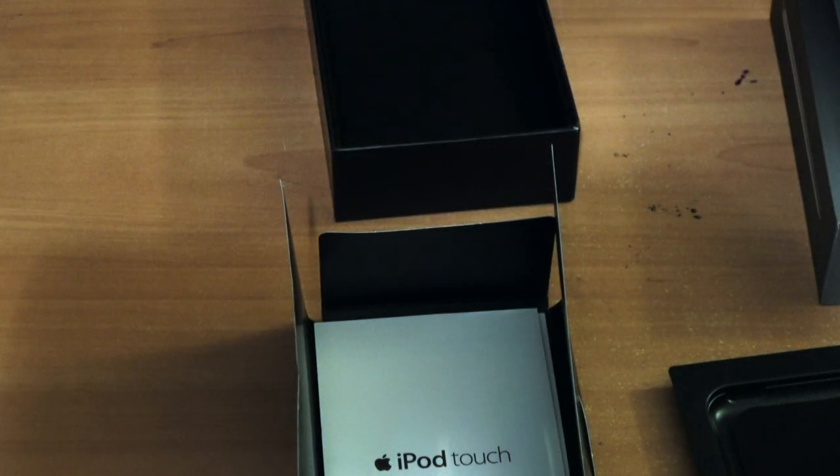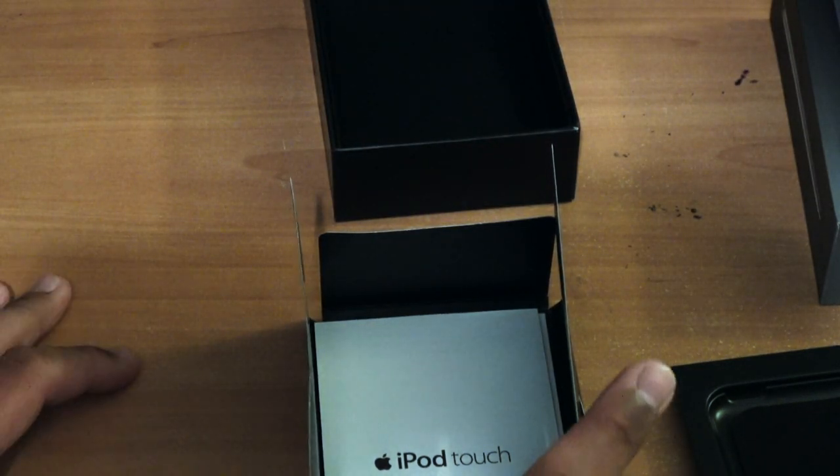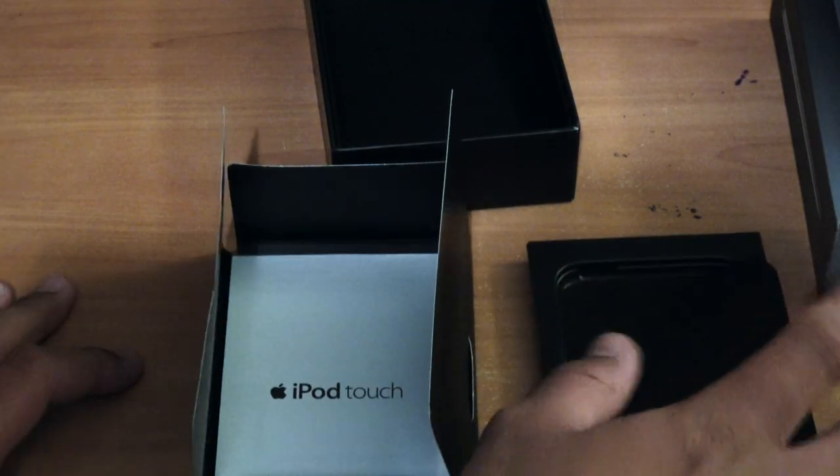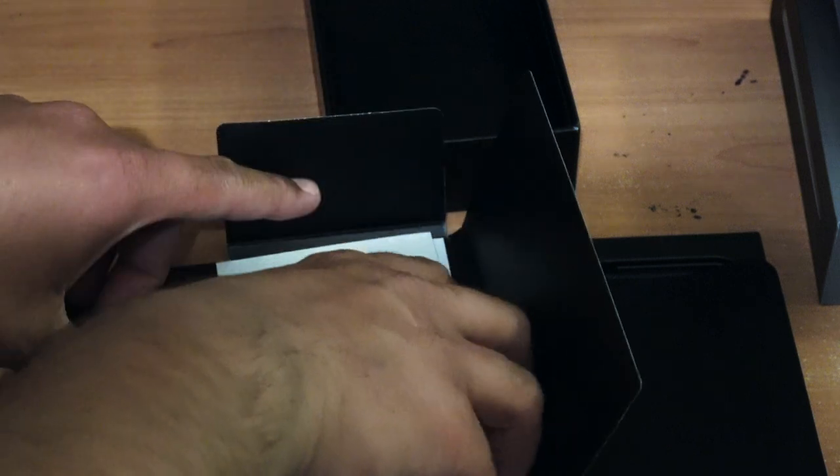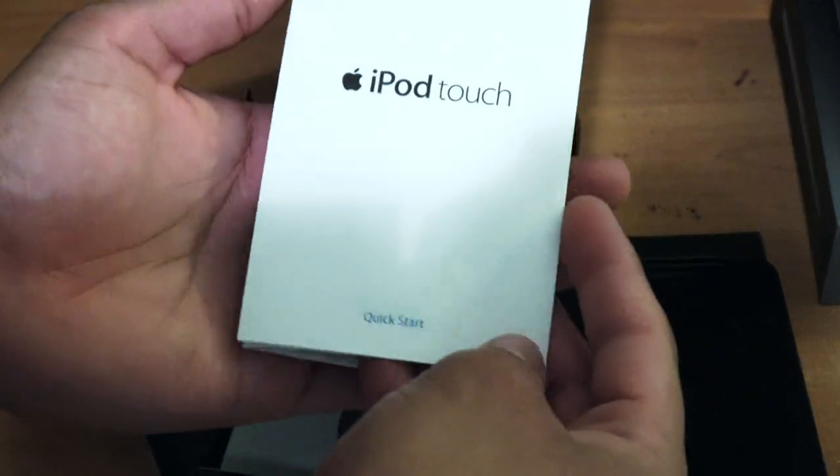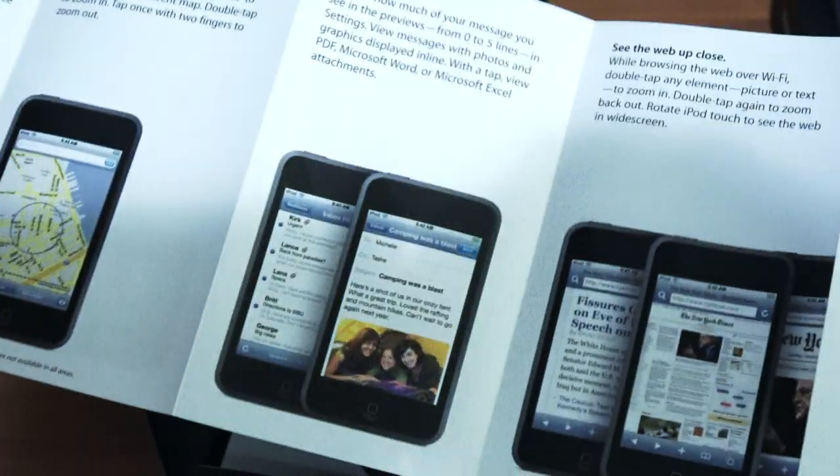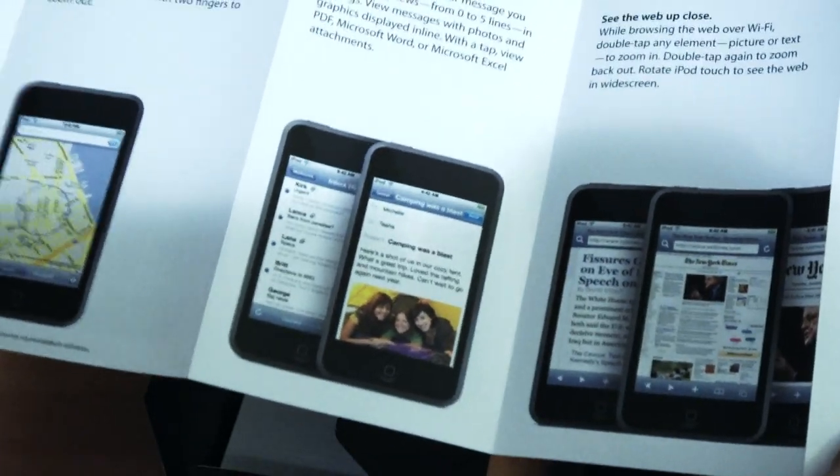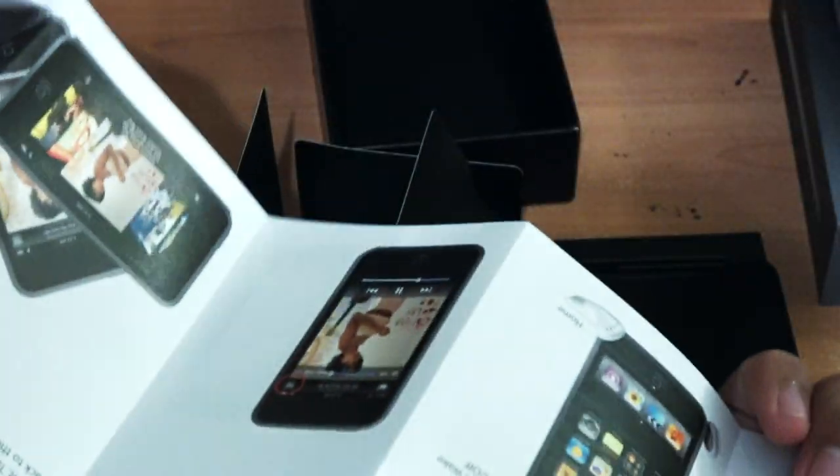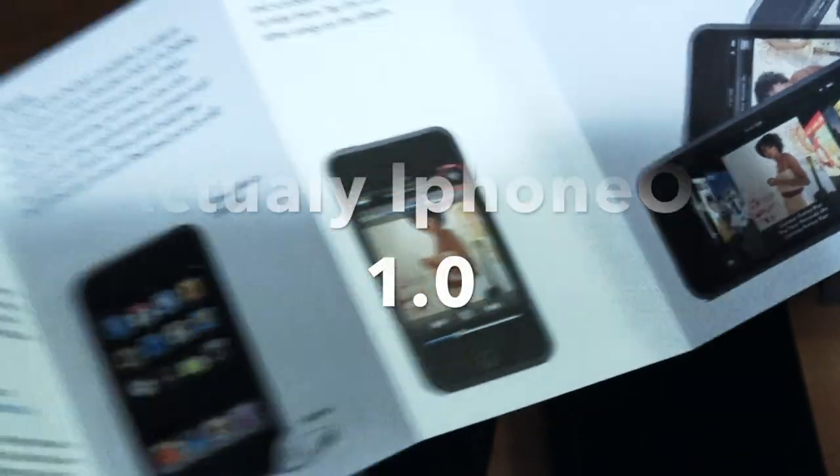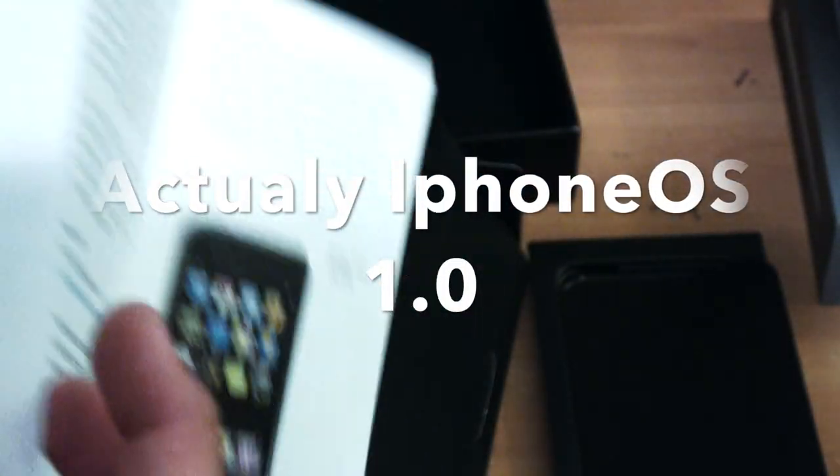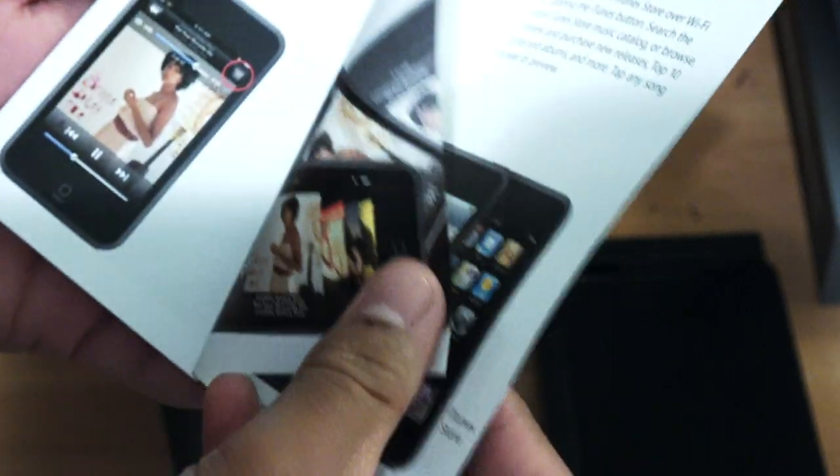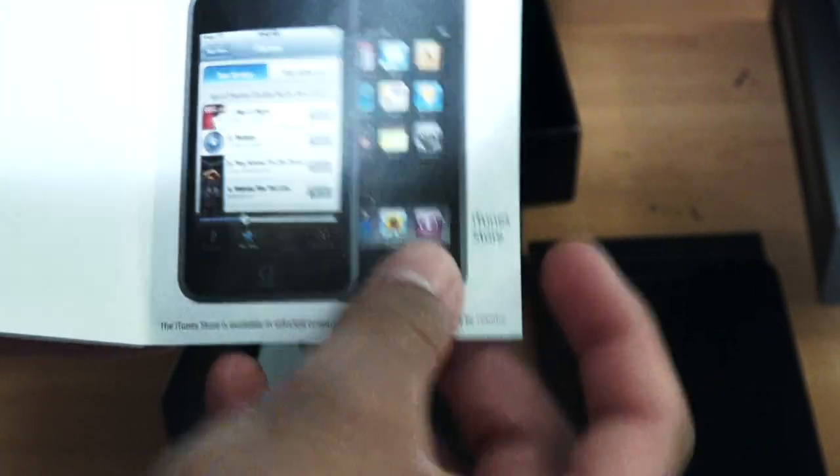After that, you get the iPod Touch quick start guide, and it debuts iPhone OS 3.0. It looks like 3.0. Yes, 3.0 on the box. Nope, my bad guys. 1.0, because it doesn't have the App Store. My bad guys. Right here, doesn't show the App Store. So it features 1.0.